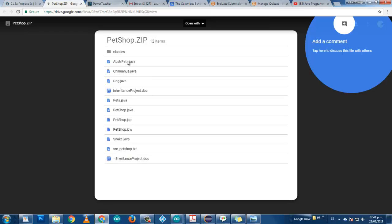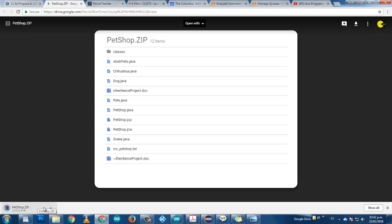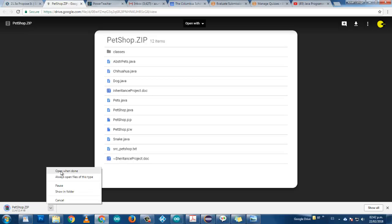It is a SIP file that contains all these classes. It contains abstract pets, chihuahua, dog, pets, pet shop, snake, and other stuff. Let's download it as a SIP file, and we are going to put all those Java files in the project.